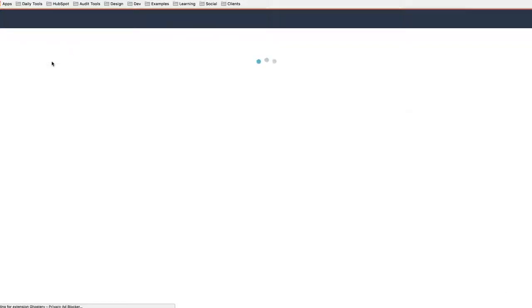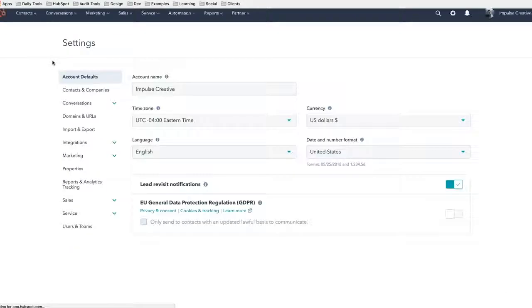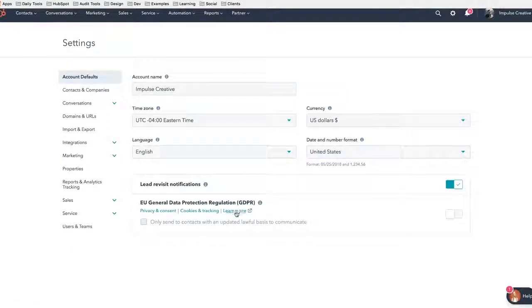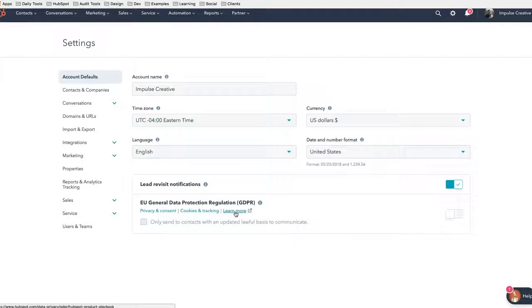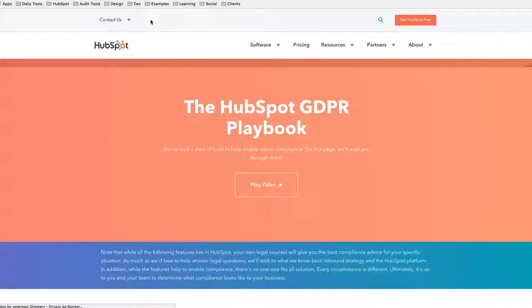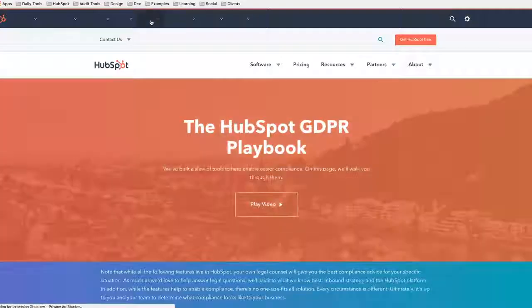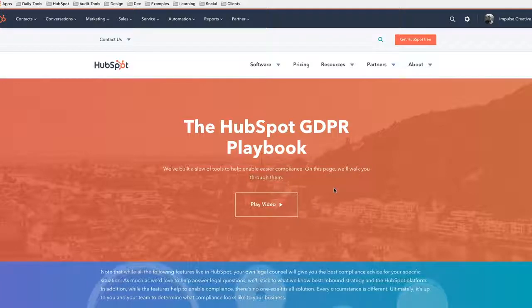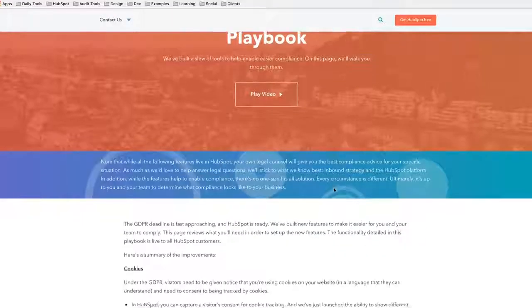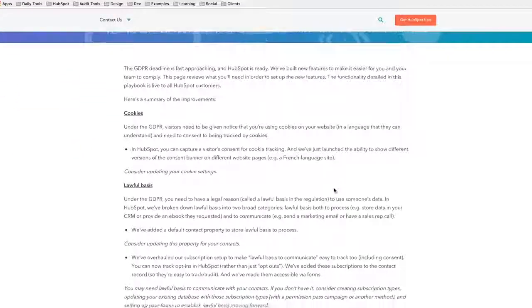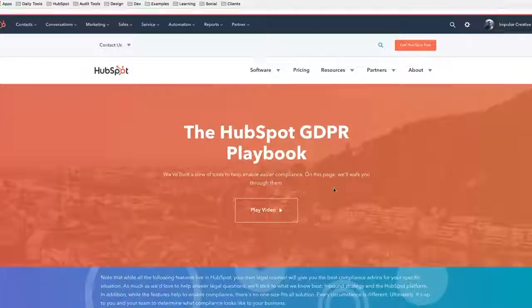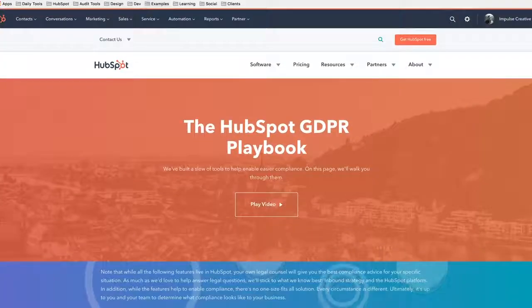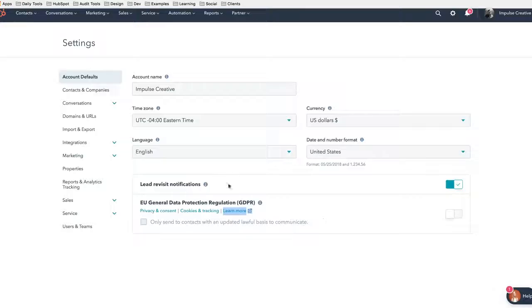Last but not least, before we hit the big button, there is a learn more. If we open this, you'll see that it takes you to the HubSpot GDPR playbook which is super valuable. You can see a lot of information on this page.